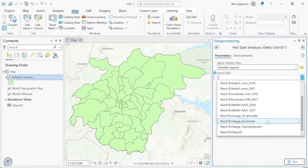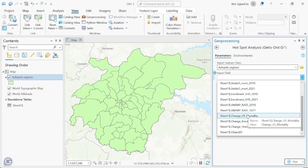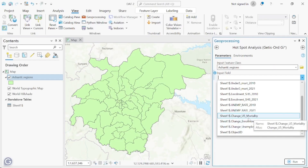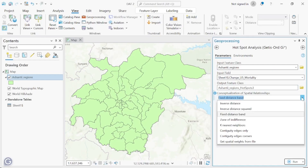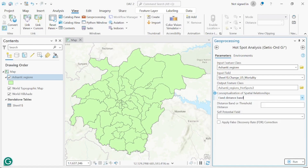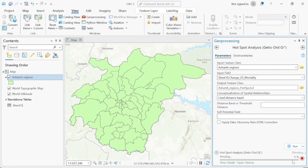We have our change values here, calculated as 2021 minus 2010. For the first run, let's do the change for under-five mortality — click on Under-5 Mortality change. For the distance method, the fixed distance band is the most commonly used, though you can also use K nearest neighbors. Leave the distance boundary as default and click Run.